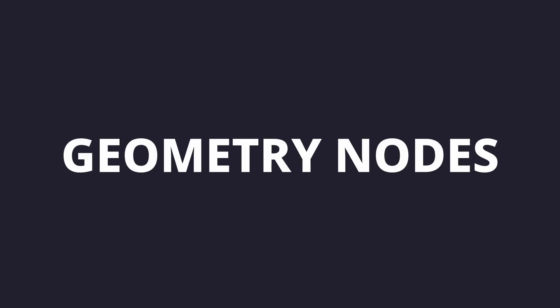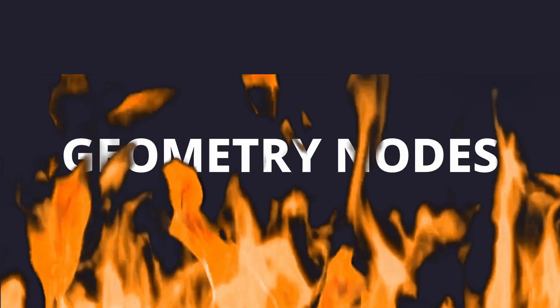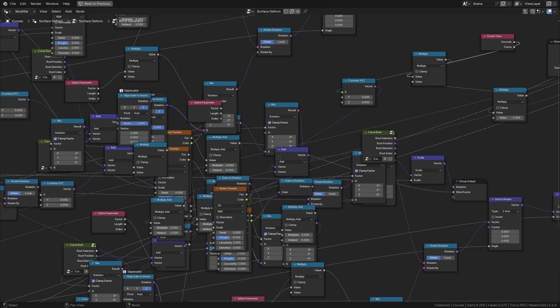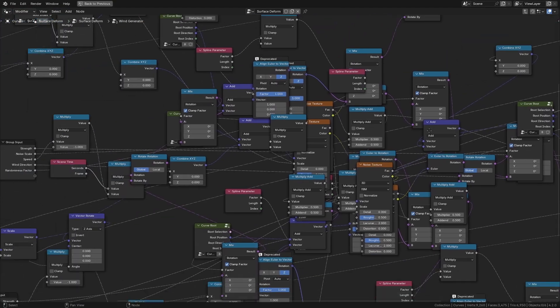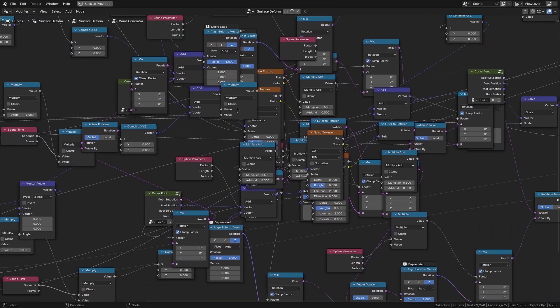Now initially for some people, geometry nodes may seem scary. It's possible to create an overly complex geometry node setup for this job.